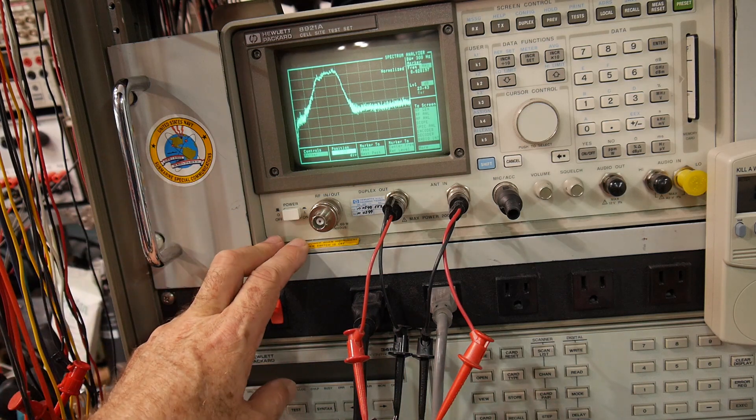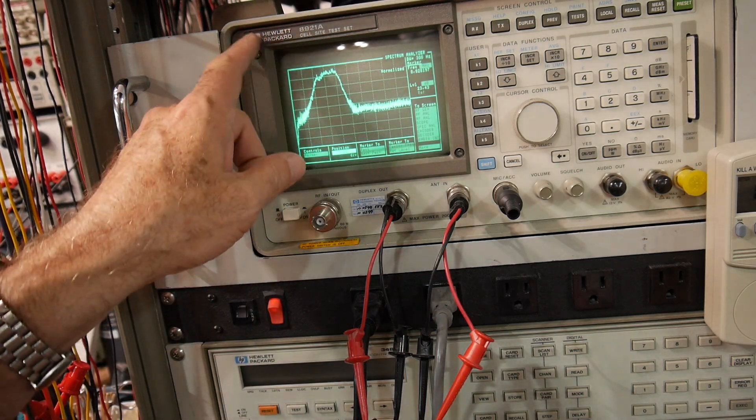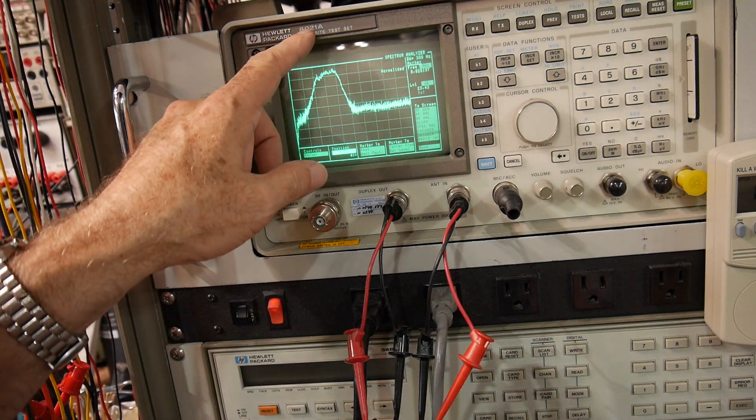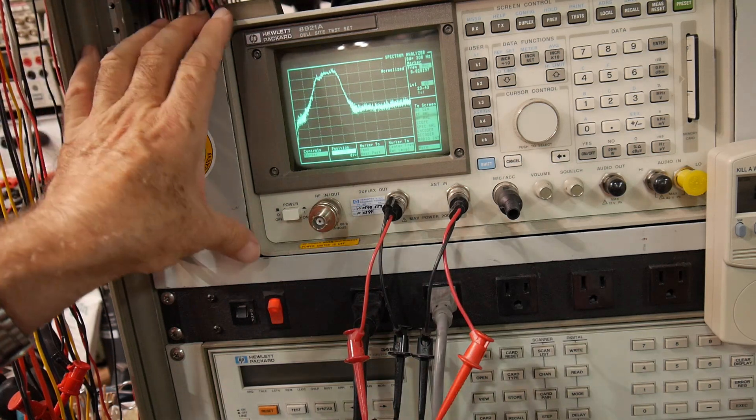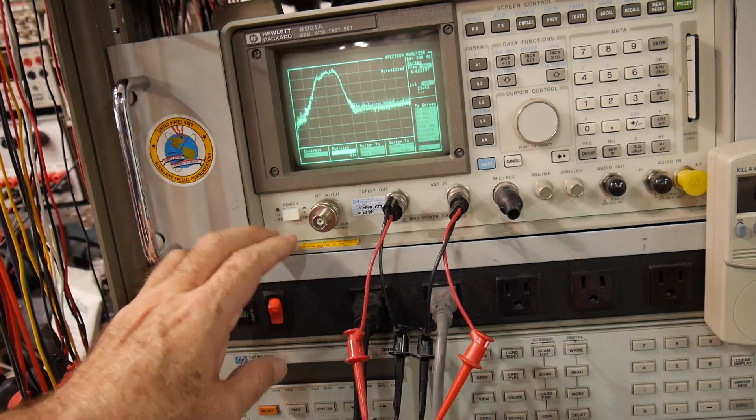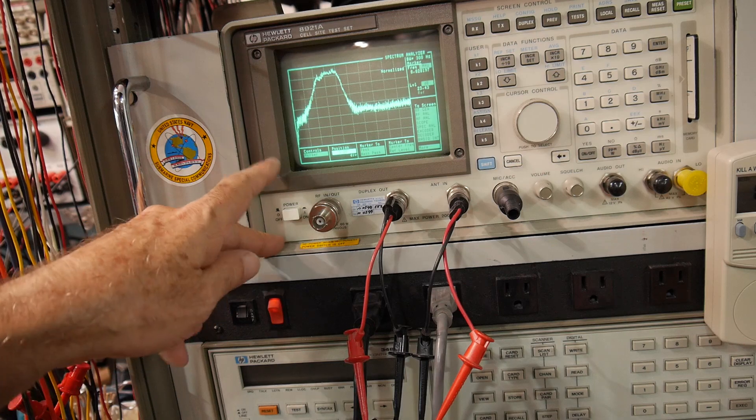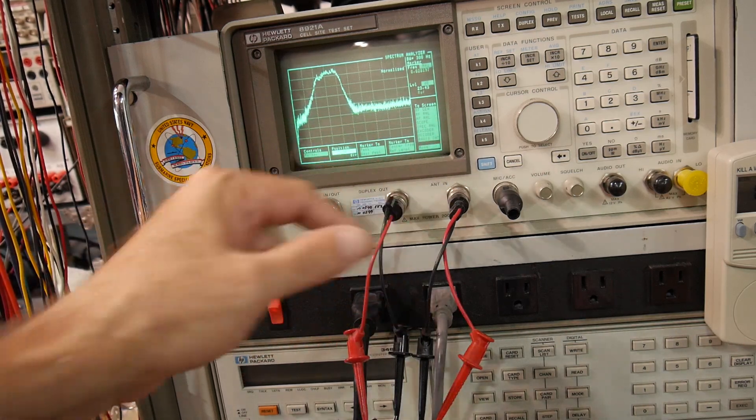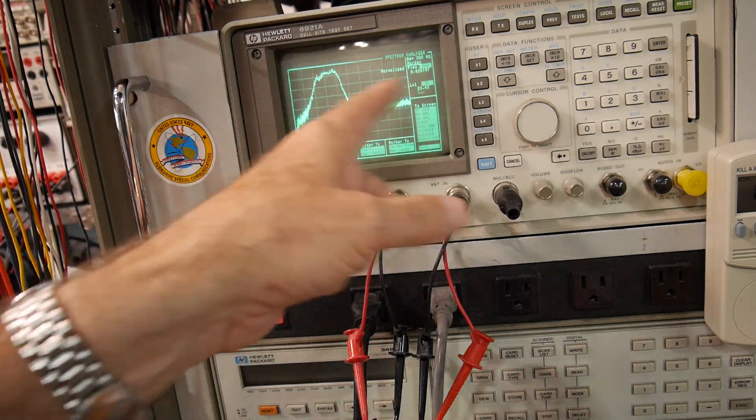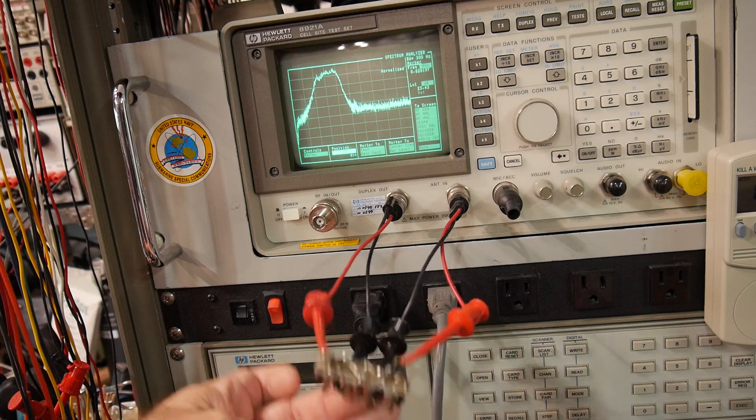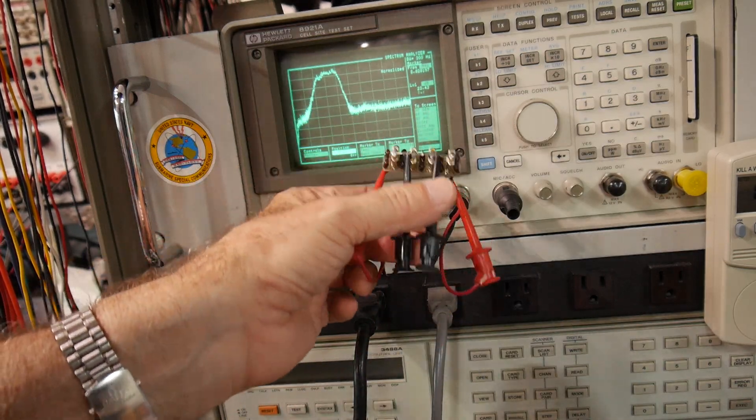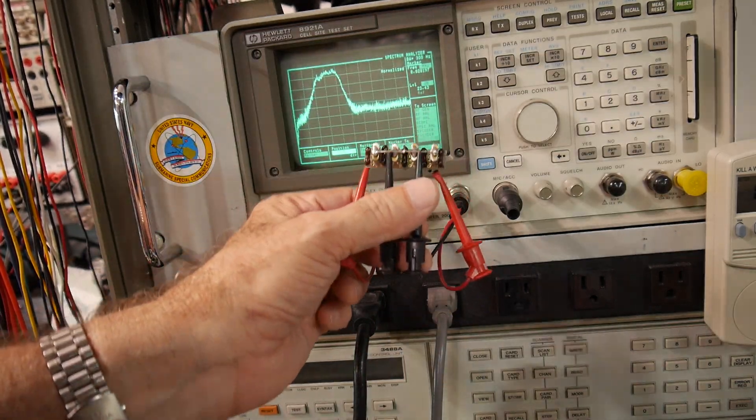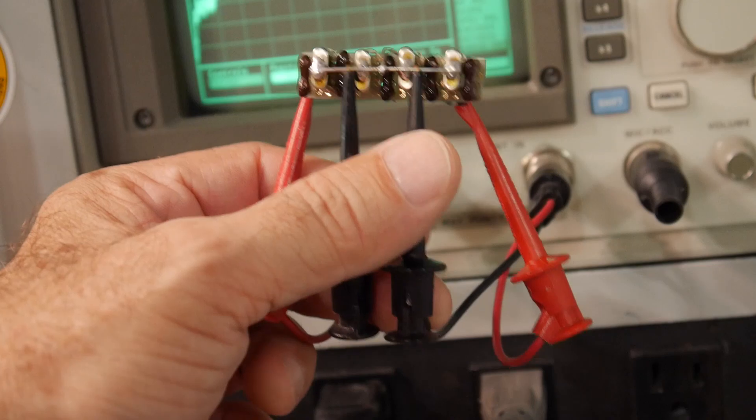All right, this is my Hewlett-Packard 8921A radio test set. I have it in a configuration where it's a spectrum analyzer with a tracking generator, and the tracking generator is sweeping, and it's sweeping through a filter. And this is a filter that I built a long time ago.